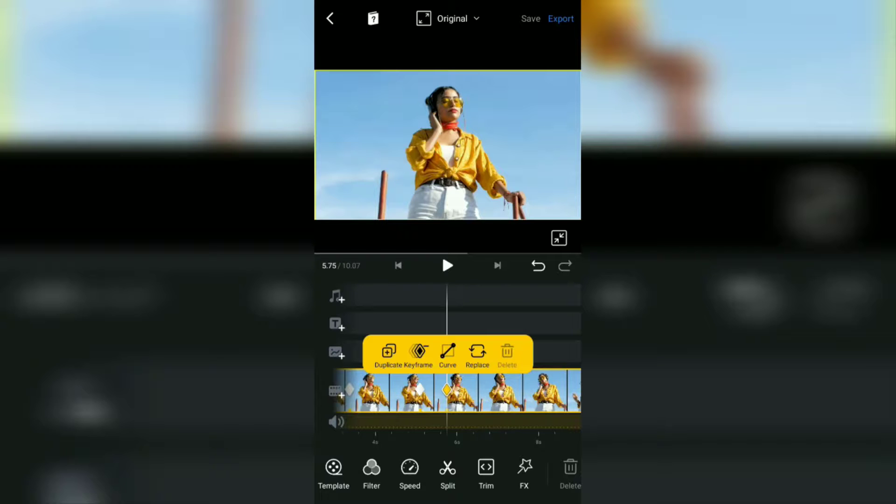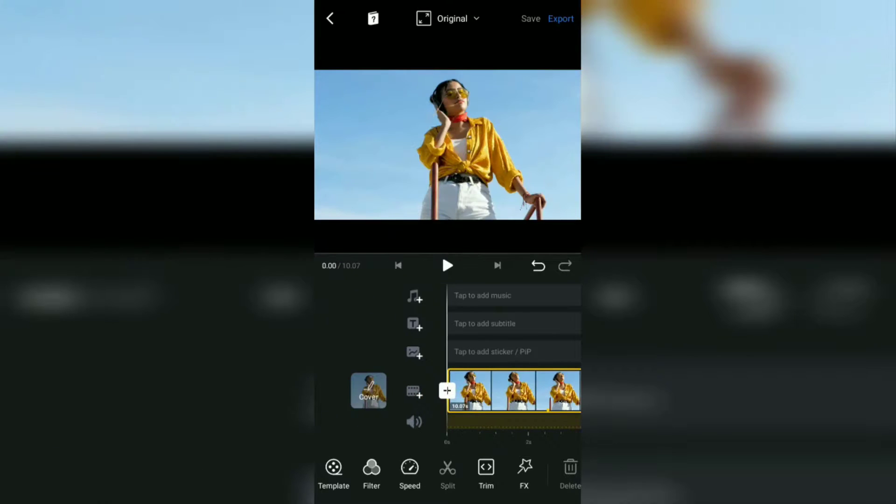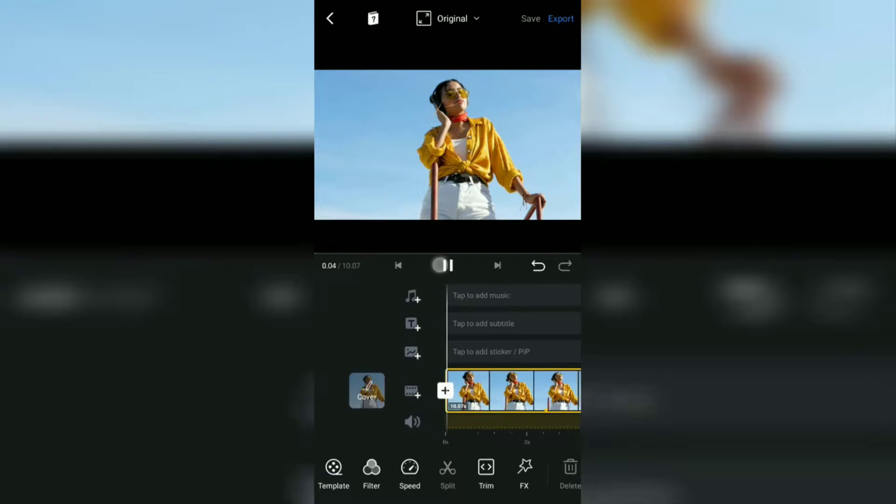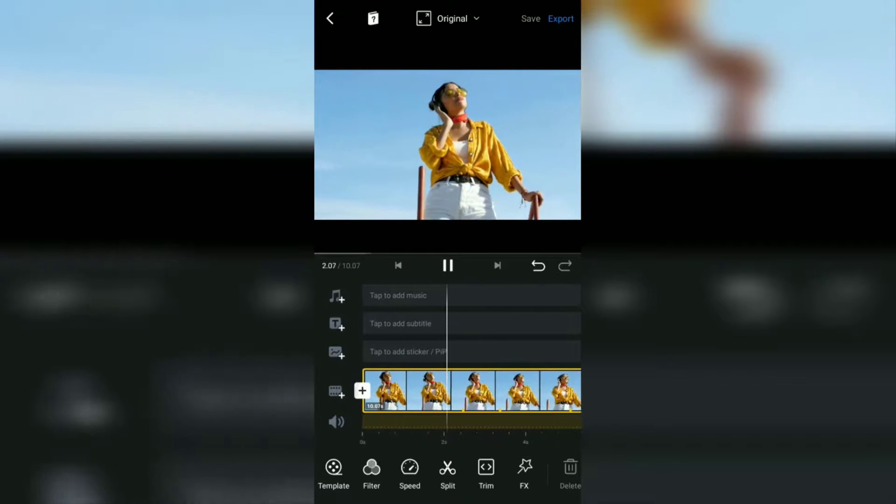And yes, at this point, you have finished zooming in and zooming out videos using the VN video editor application.